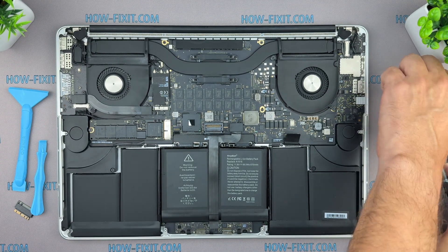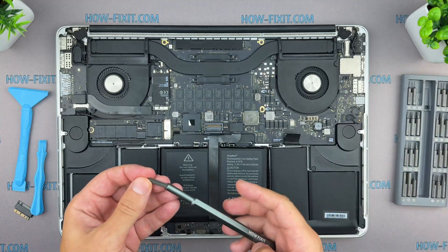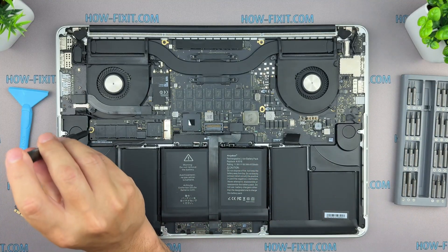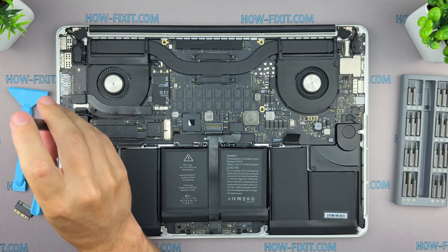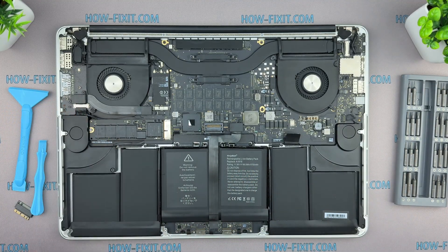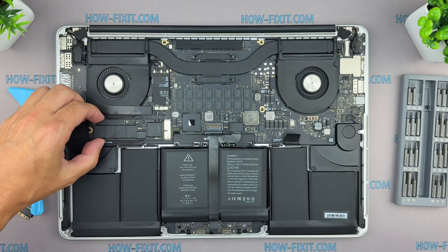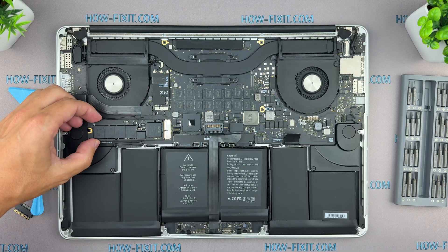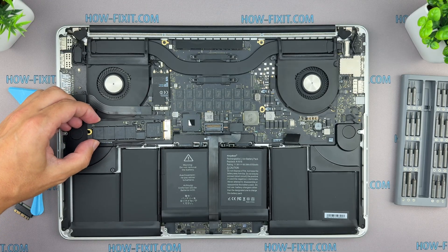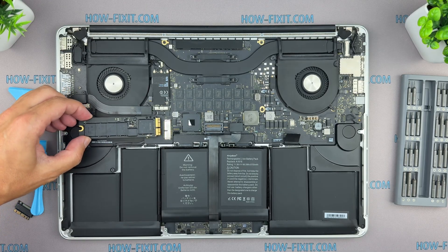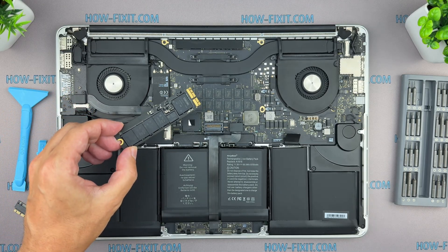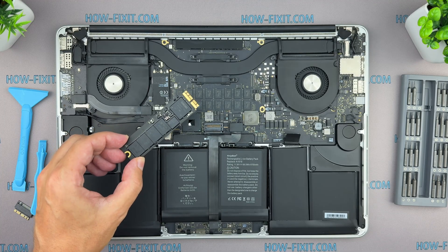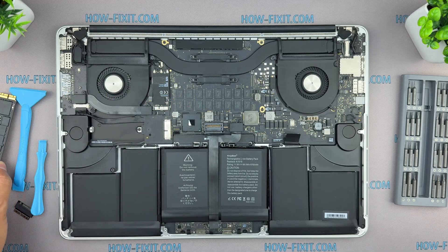Now, use a T4 Torx screwdriver to remove the single screw holding the SSD. Lift the end of the SSD just enough to clear the speaker, then pull it straight out. Now you can remove and replace the old SSD drive.